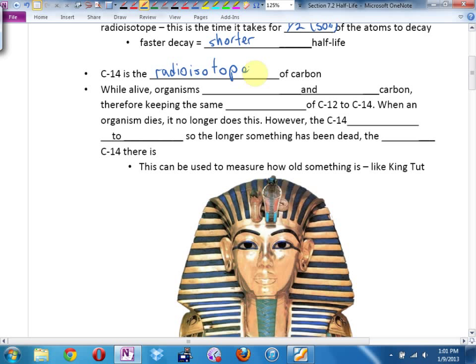Most of the time, carbon has a mass of 12 — that's what it is on your periodic table.